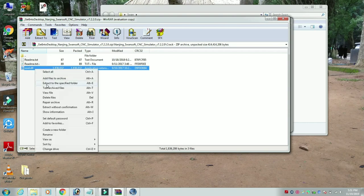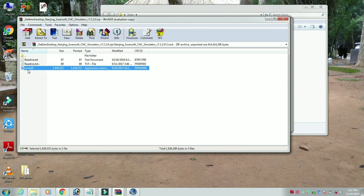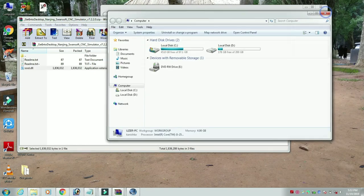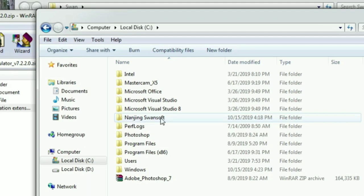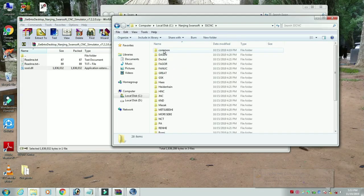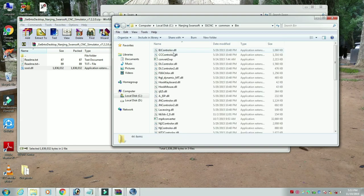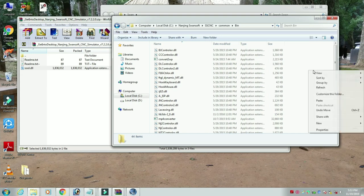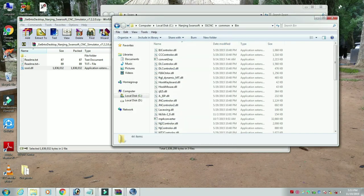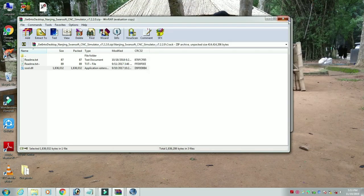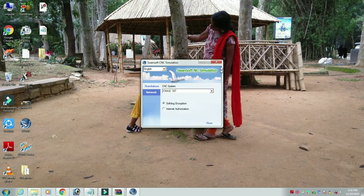We will copy the file. We will copy the crack file and the bin folder. We will copy using Ctrl+C. In my computer, C is the drive. We will open the file. Now you can copy the file — you can copy and paste the software.